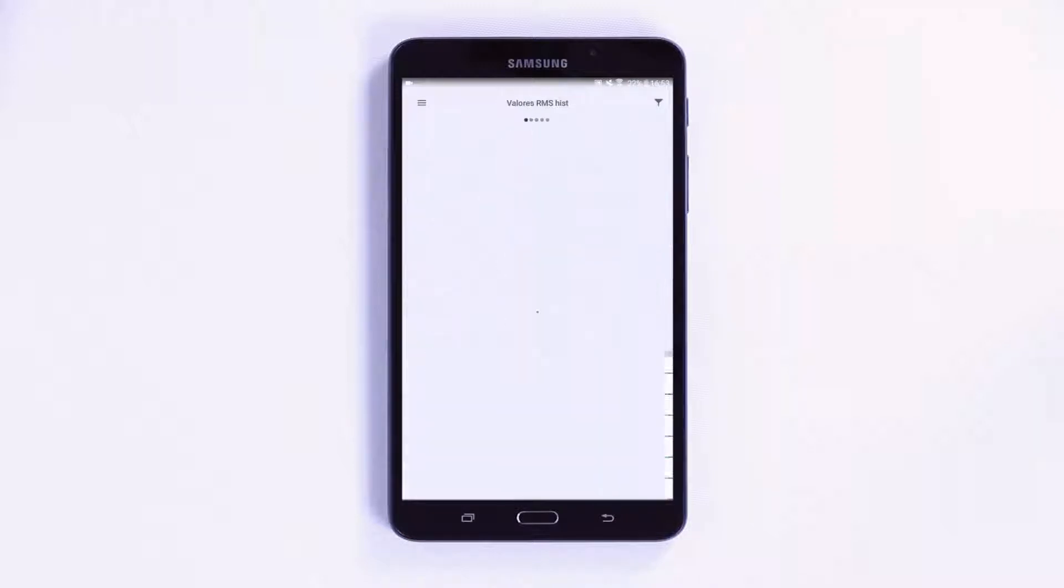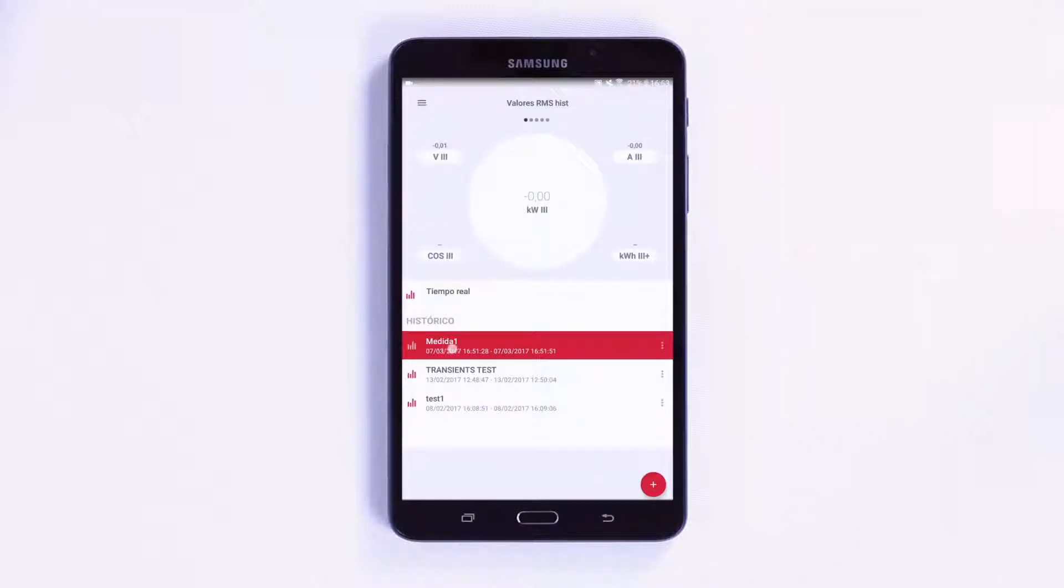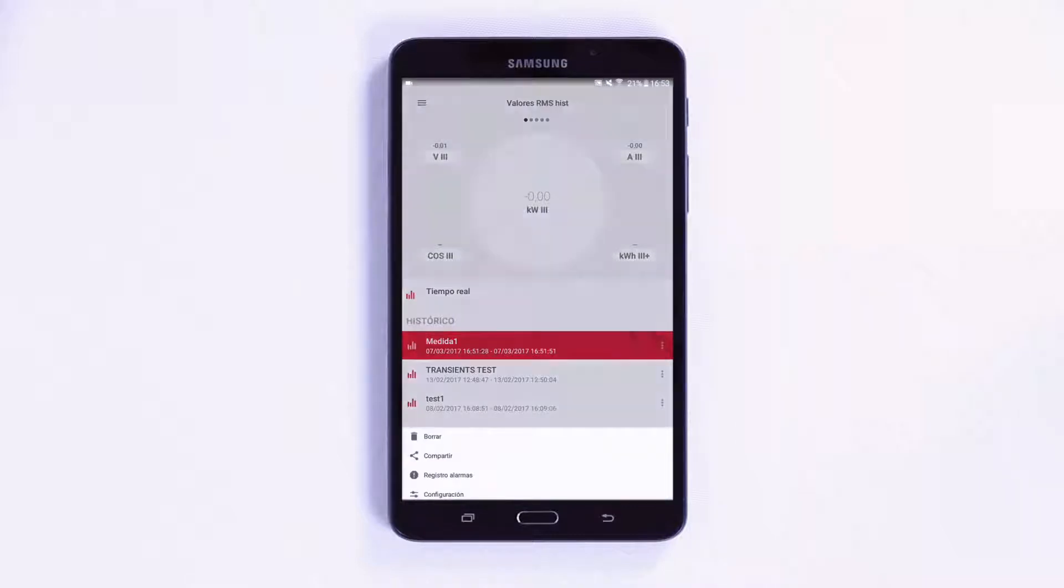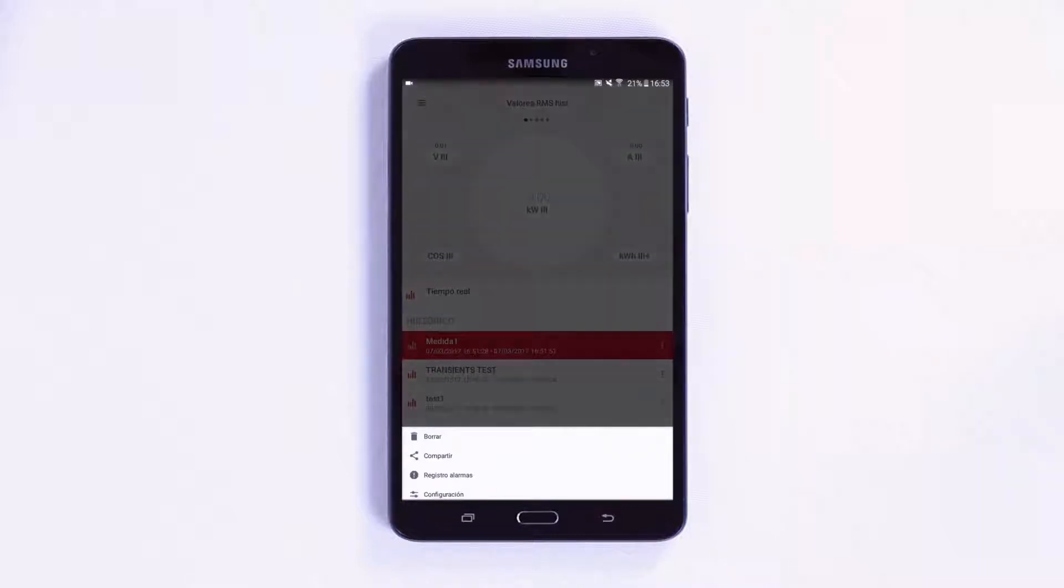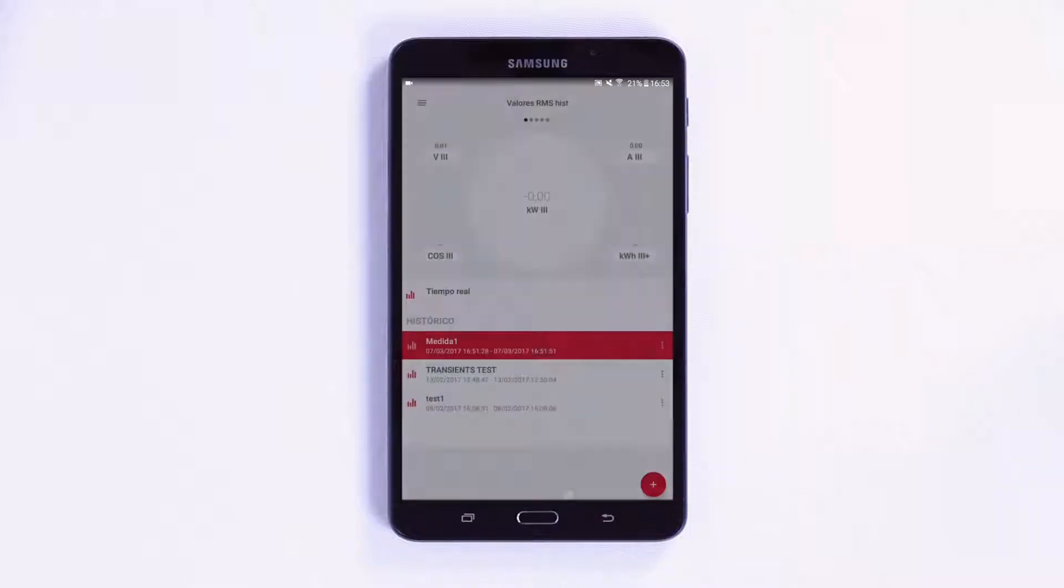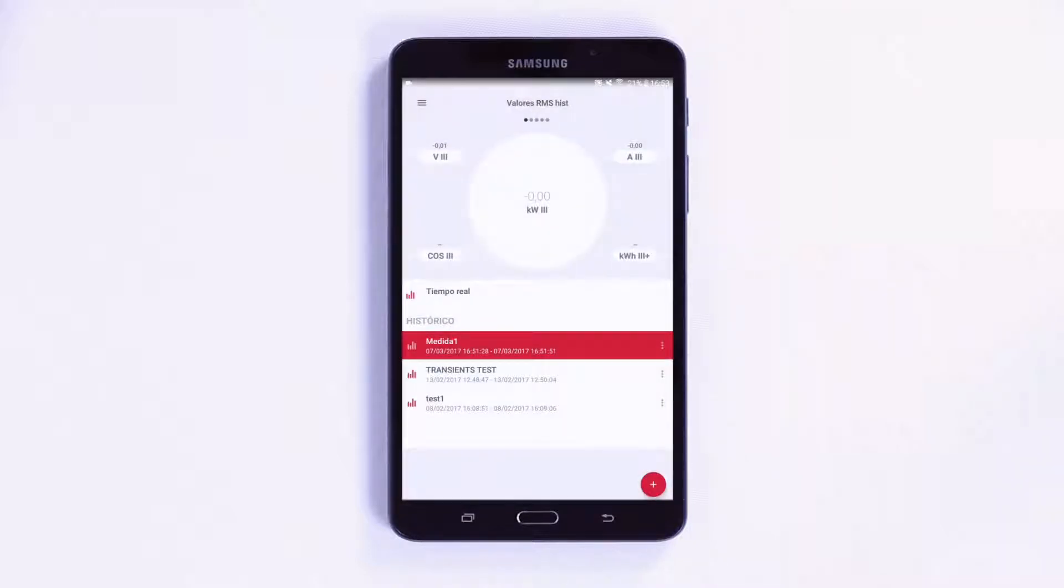To manage the records, at the bottom of the main screen, there is an edit option next to each measurement on the right. This allows you to delete or share the record, as well as view the alarms log and the measurement configuration.